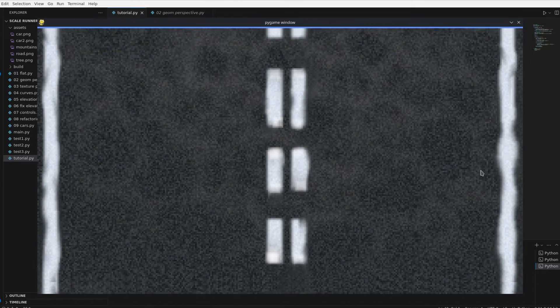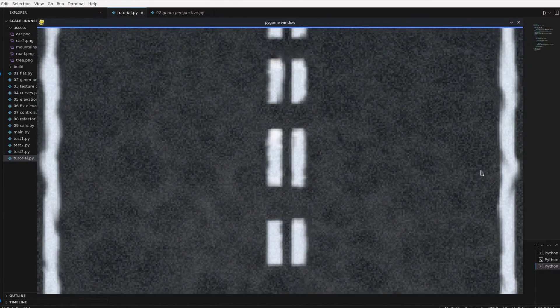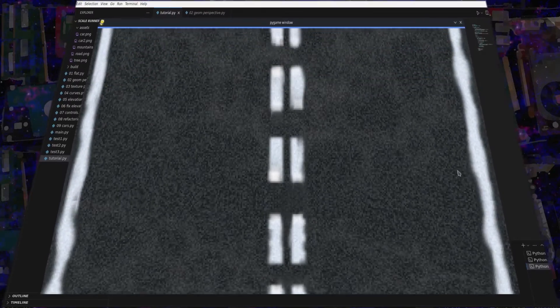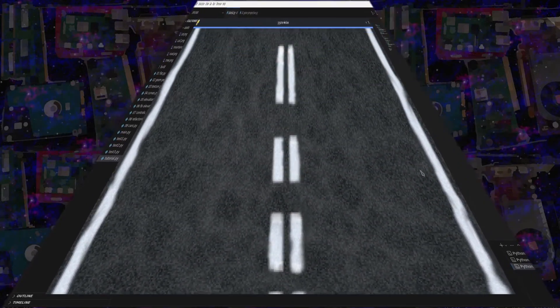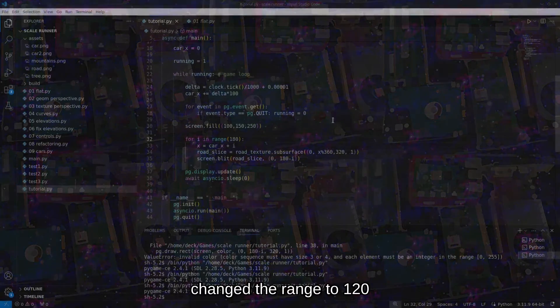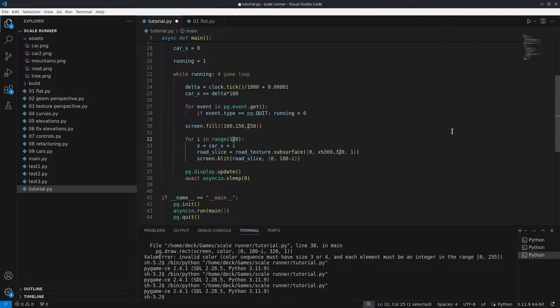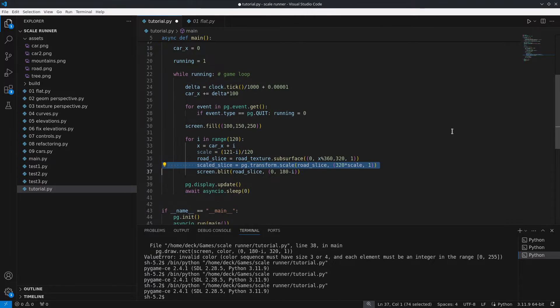So now we are going to start adding the third dimension. The first thing is that as the road gets further from the camera its apparent size decreases. We can try to achieve this by adjusting the scale of the subsurface based on the distance to the first slice. For now we can use the loop increment as an approximation. Additionally to keep the road centered we need to adjust the horizontal coordinate.